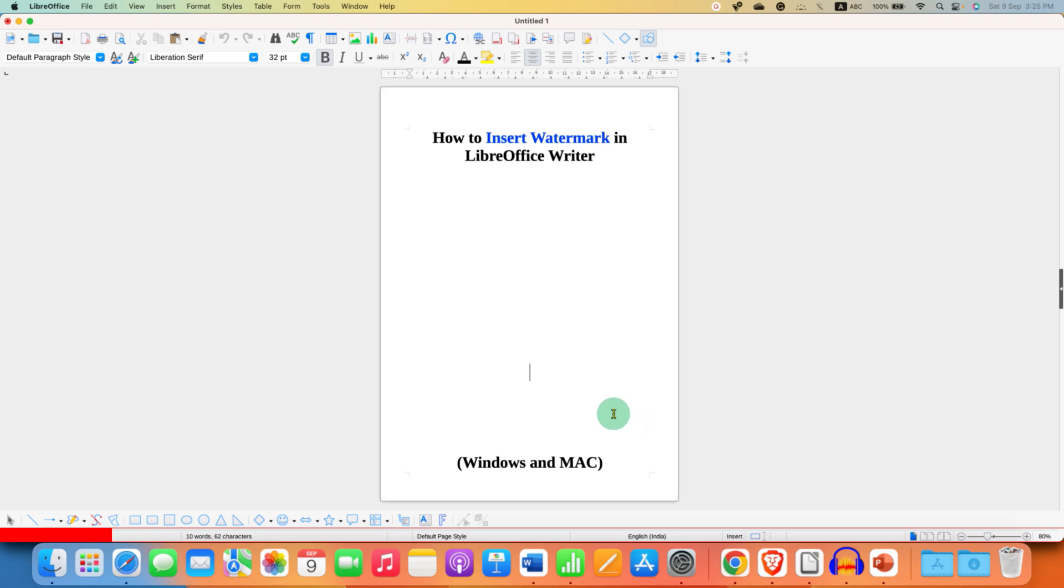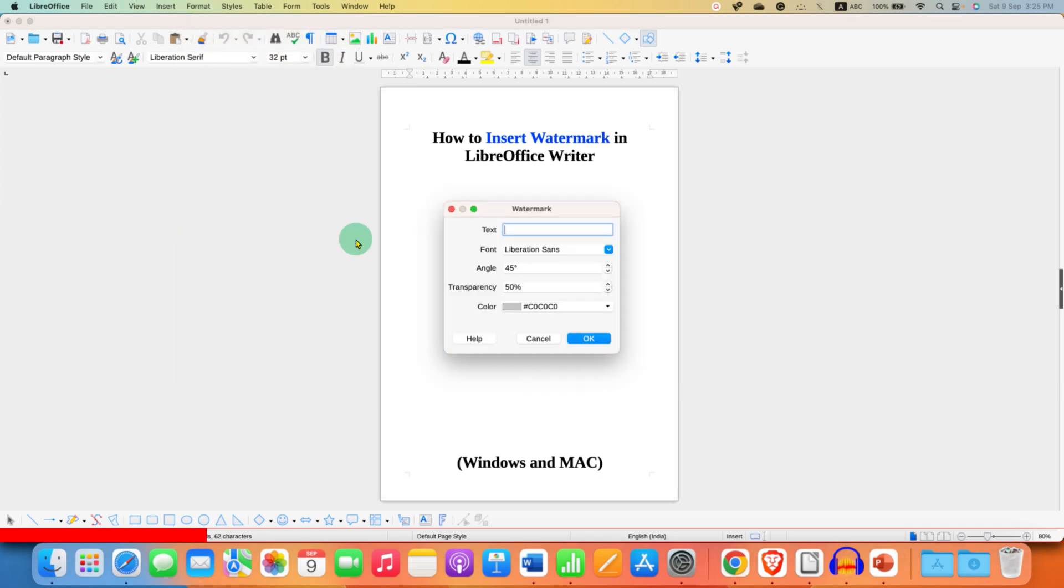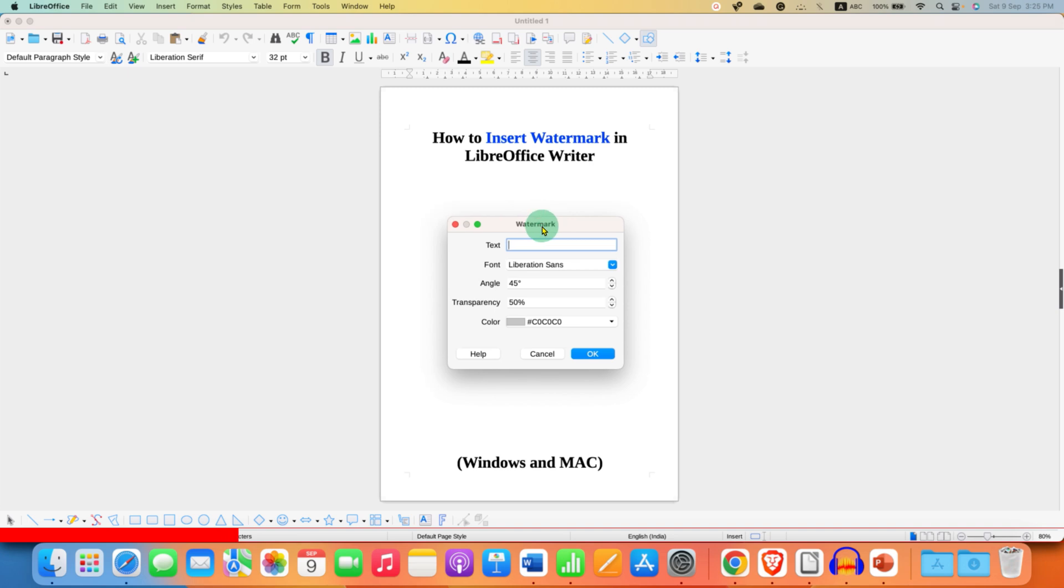To add watermark to the document, go to the format tab here. You will see the option of watermark. Just click on this option and you will see this dialog box for the watermark.